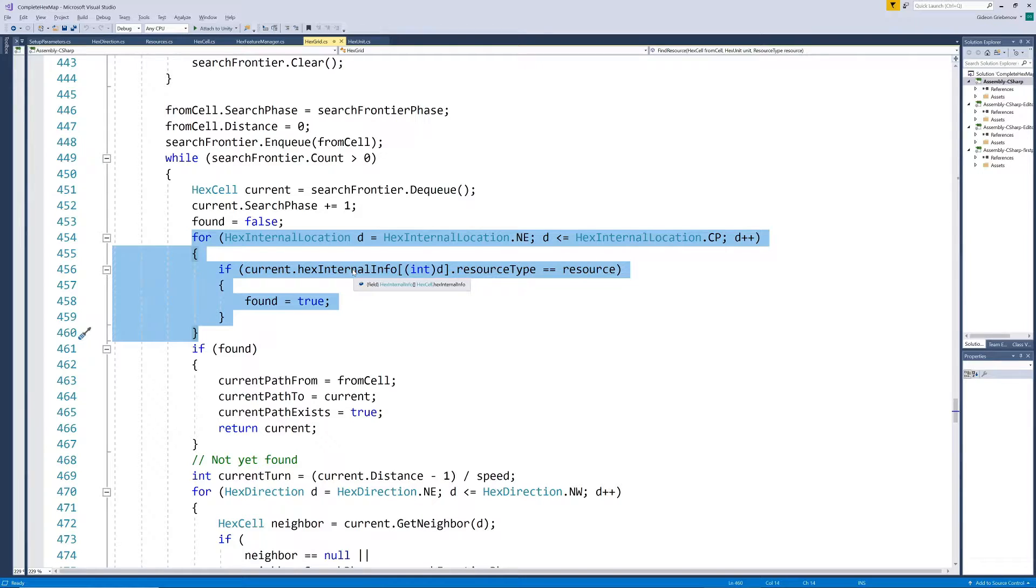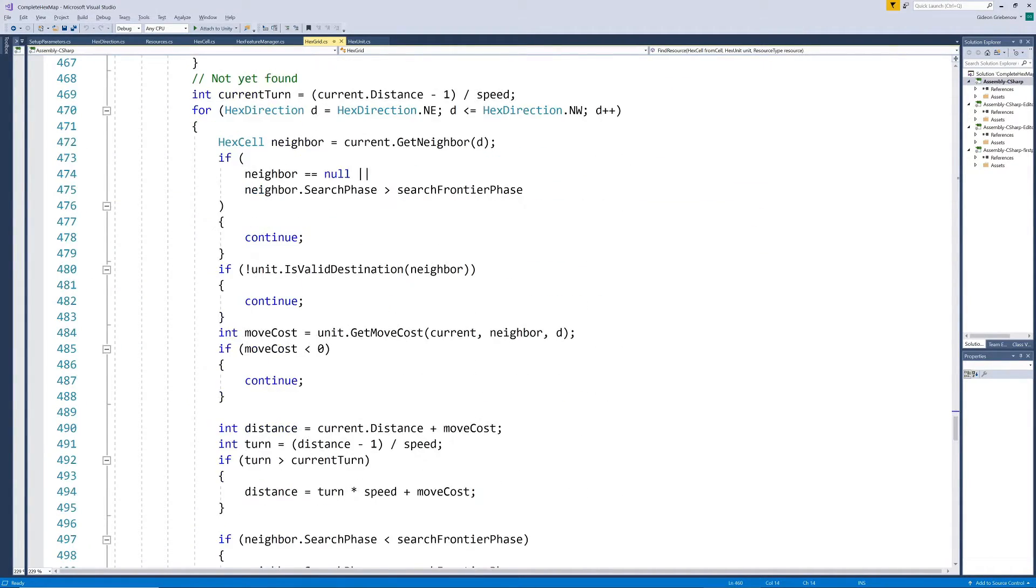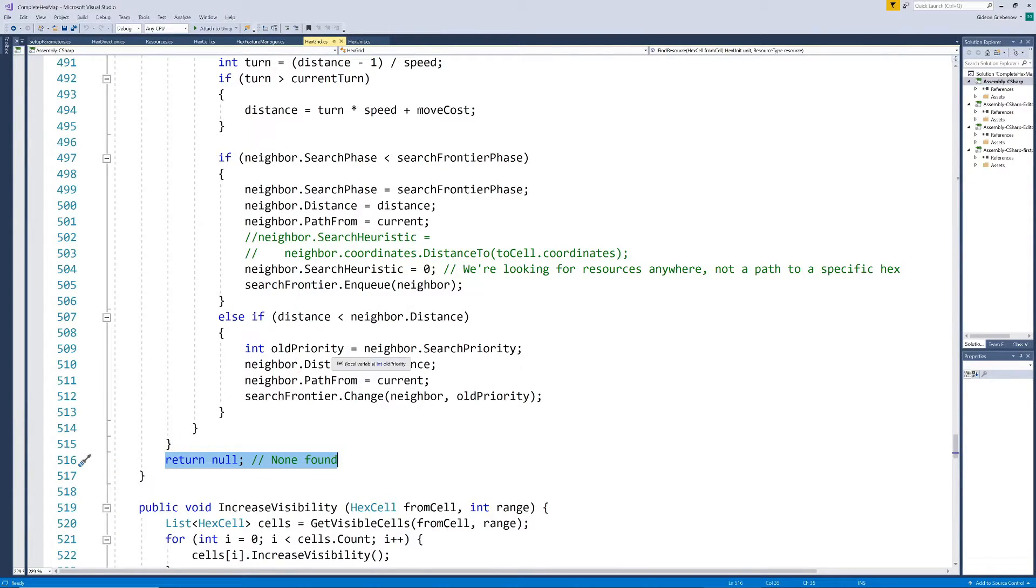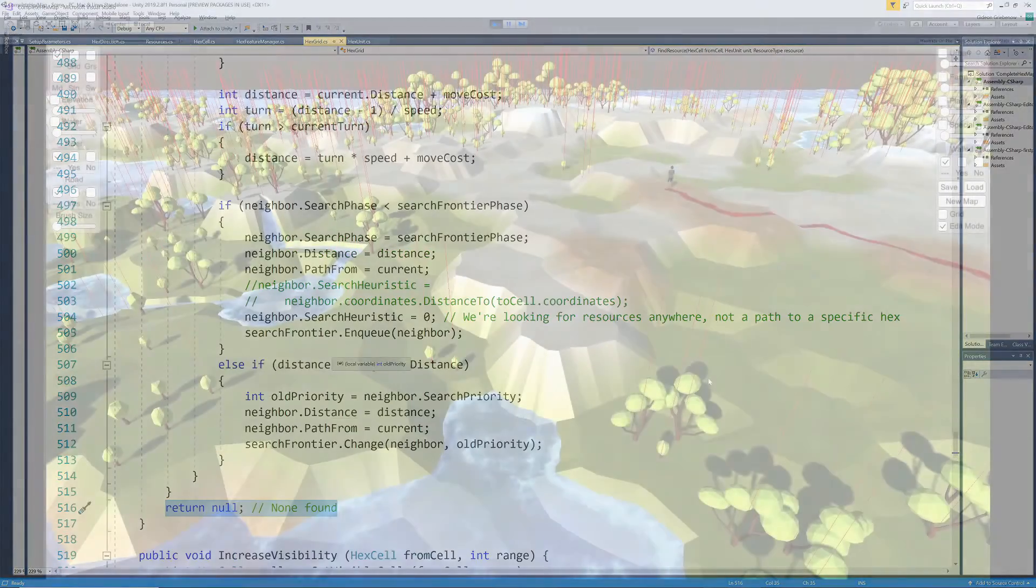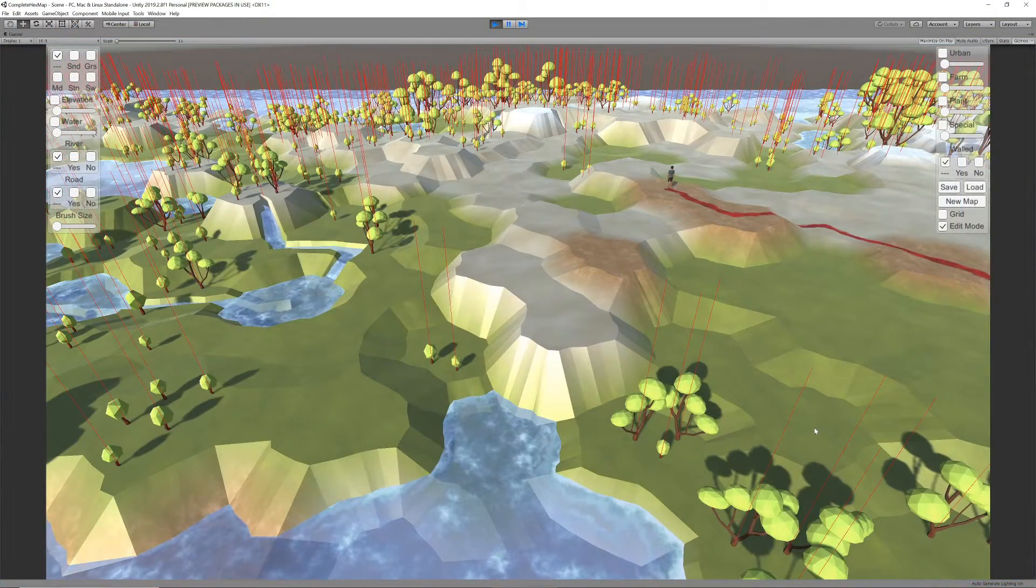If all hexes are visited without a single tree being found it stops and returns the devastating news to the woodcutter. Otherwise it returns the path to the hex with the resident tree and the woodcutter can travel to that hex.